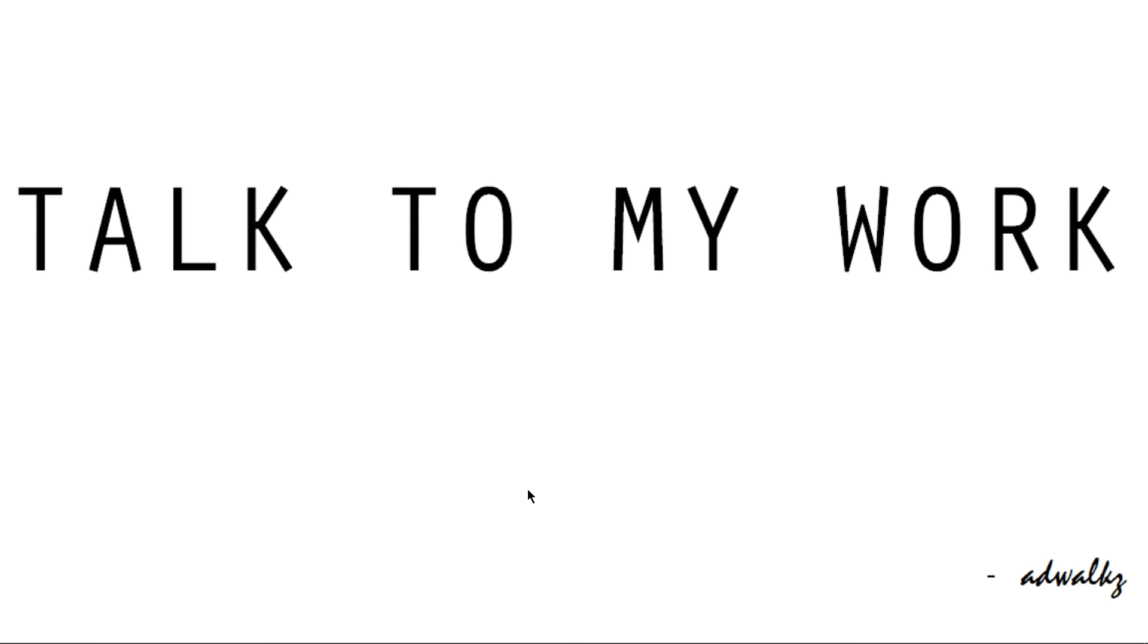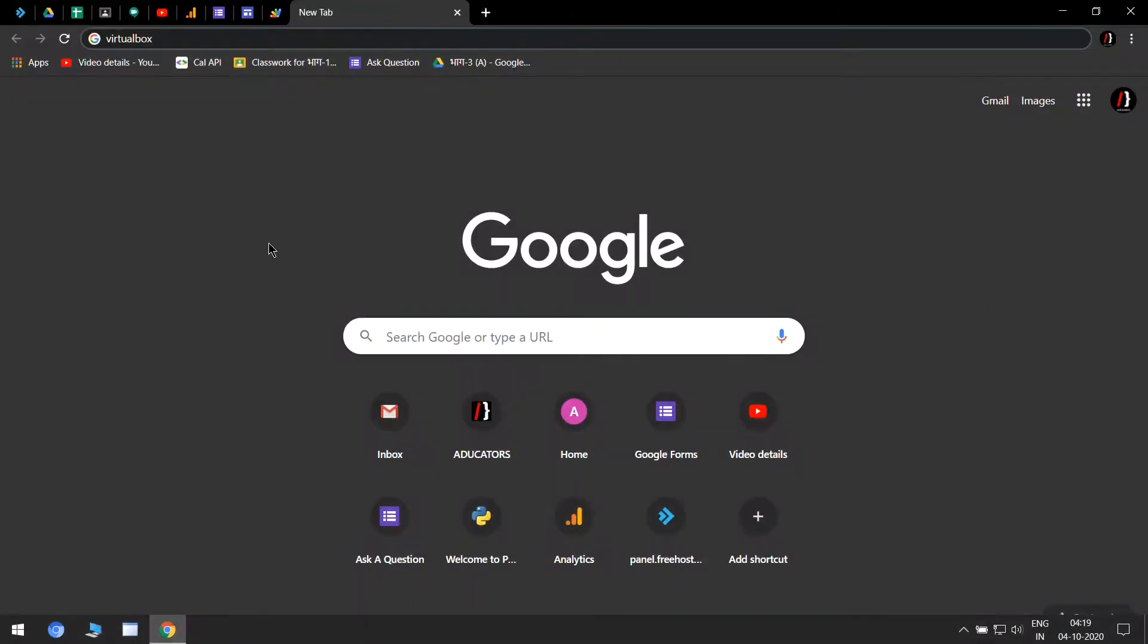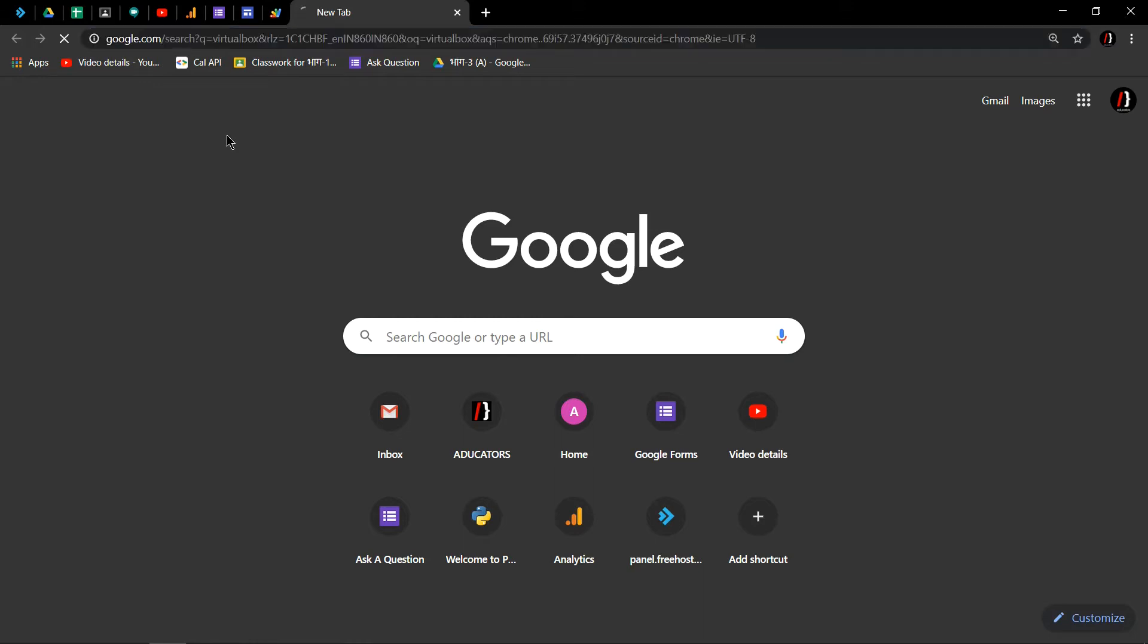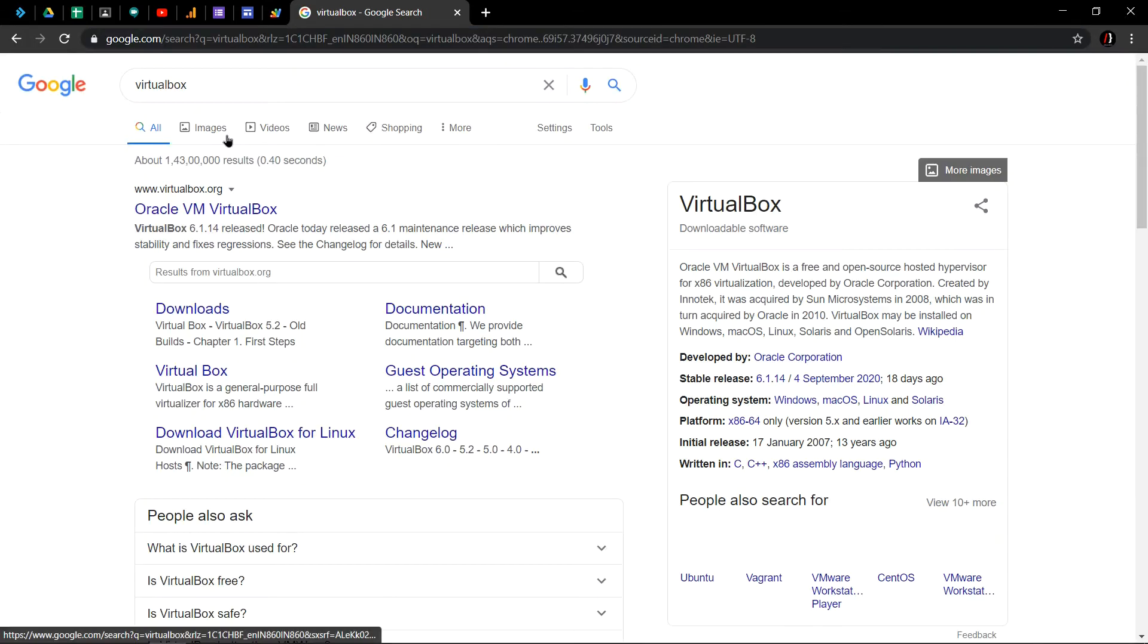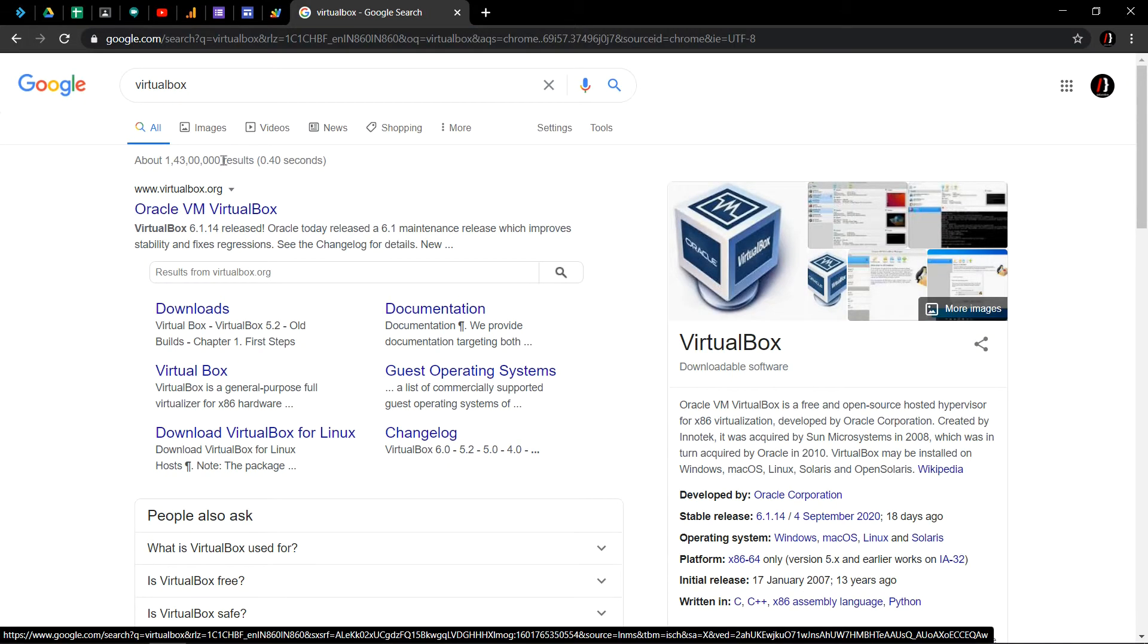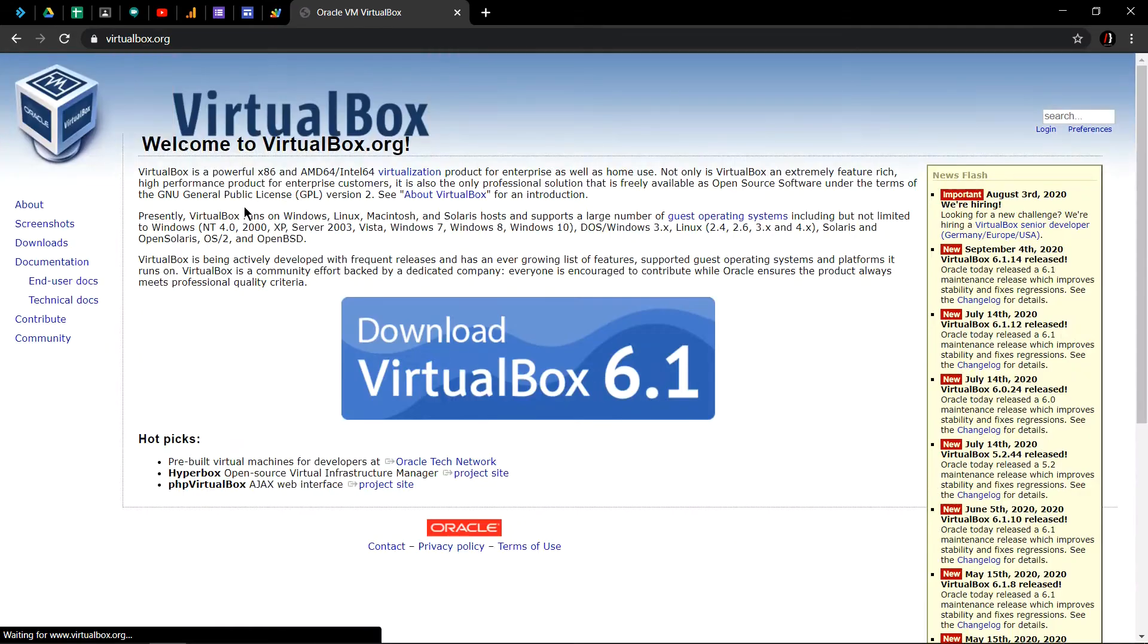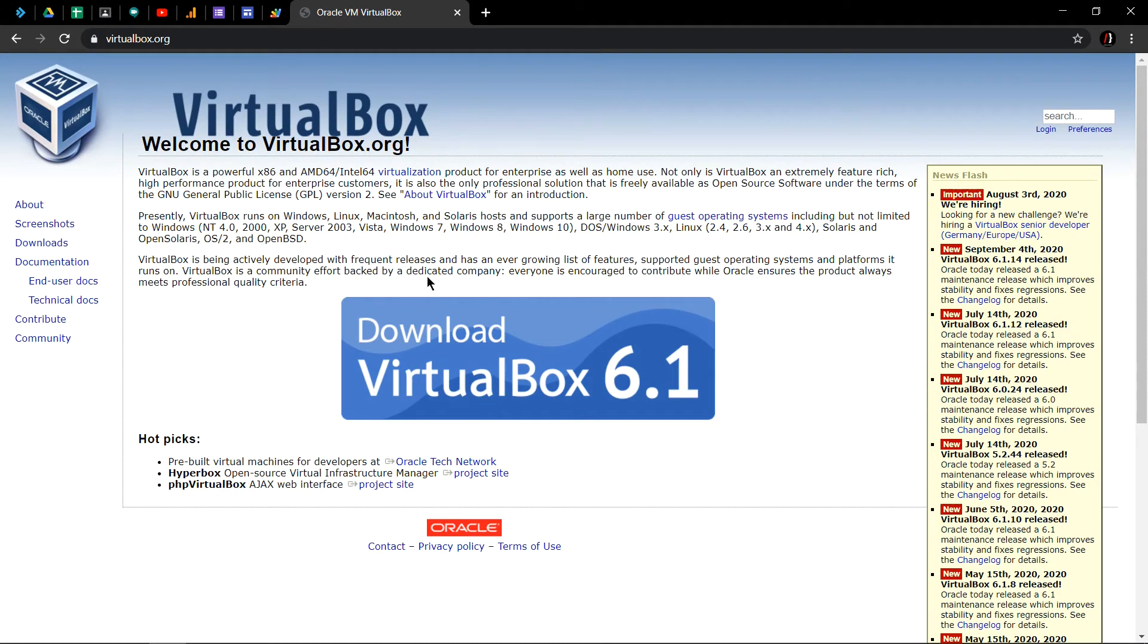Hi, in this video we will learn how to install VirtualBox on your Windows machine. Go to your favorite browser and search VirtualBox. Hit enter. You will probably see the first link from virtualbox.org and click on this. I will provide this downloading link in the description.